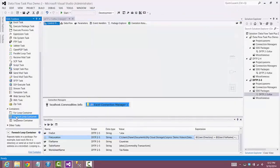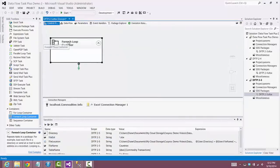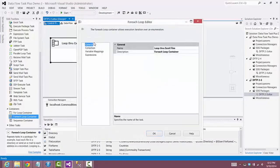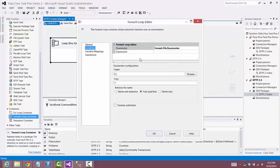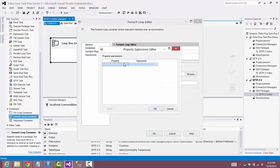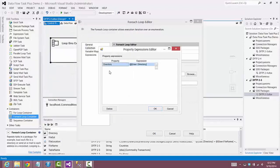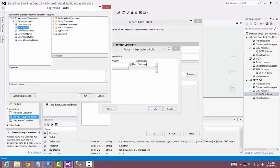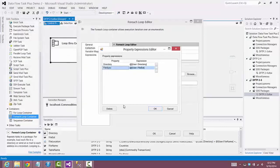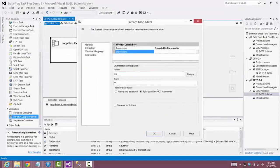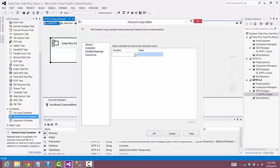Now we'll work in the control flow canvas, starting with the foreach loop container. We change the name to 'loop through Excel files' and leave the enumerator set to foreach file enumerator. We set up expressions for the directory property using the directory variable, and for the file spec property using the file exed variable. We select name only because we'll use just the file name to look up the worksheet name, and the variable that gets updated each time through the loop is the file name variable.